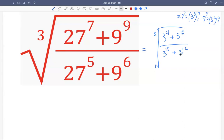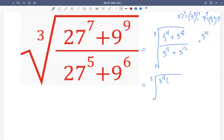Now we see the numerator and denominator have common factors, so let's factor them out. For the numerator, the common factor is the lower exponential term, which is 3 raised to the 18. Factoring out 3 raised to the 18, we subtract exponents: 21 minus 18 gives 3, so 3 raised to the 21 becomes 3 raised to the 3, and 3 raised to the 18 divided by itself is 1. So the numerator becomes 3 raised to the 18 times (3 raised to the 3 plus 1).